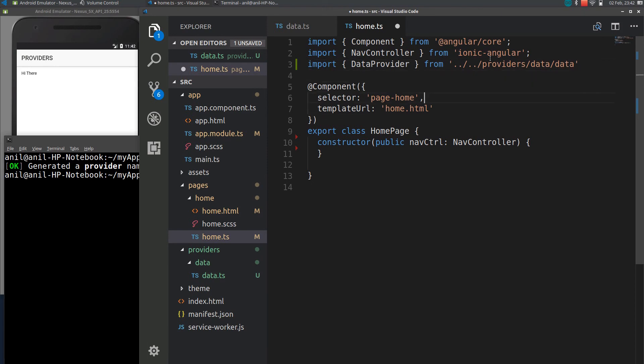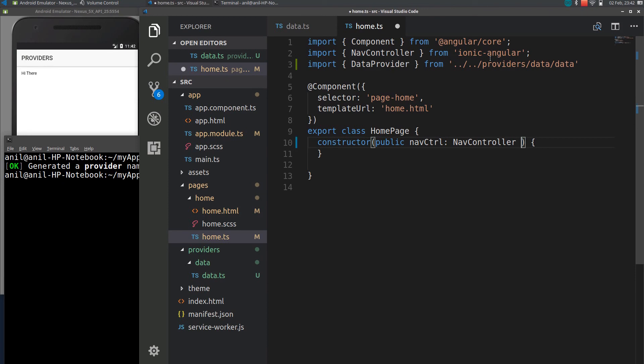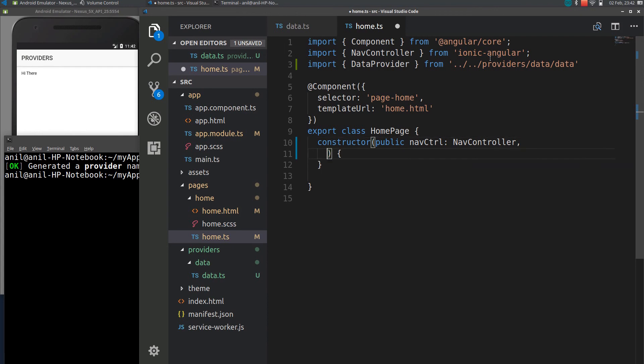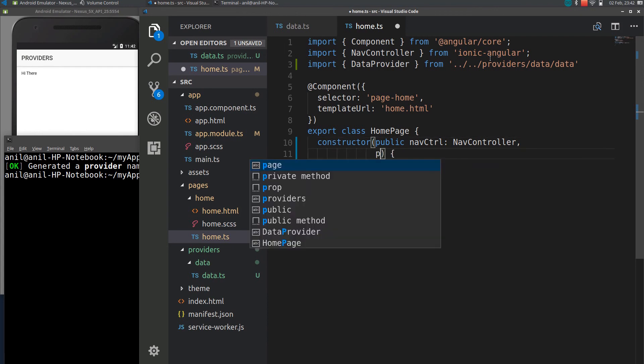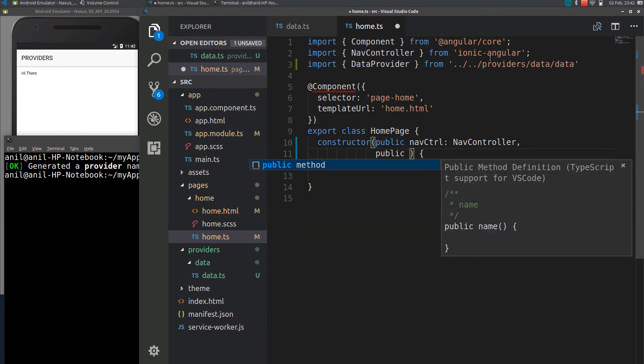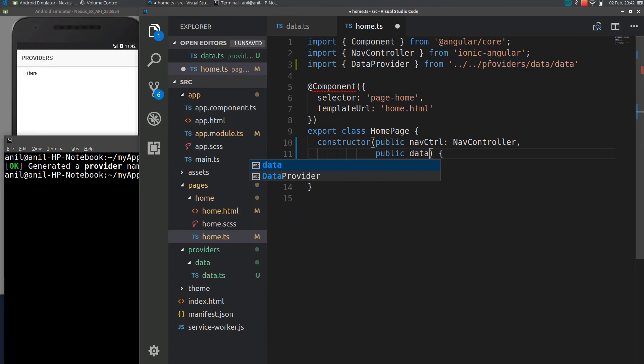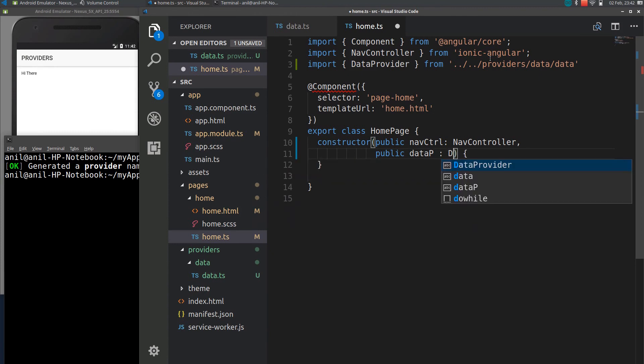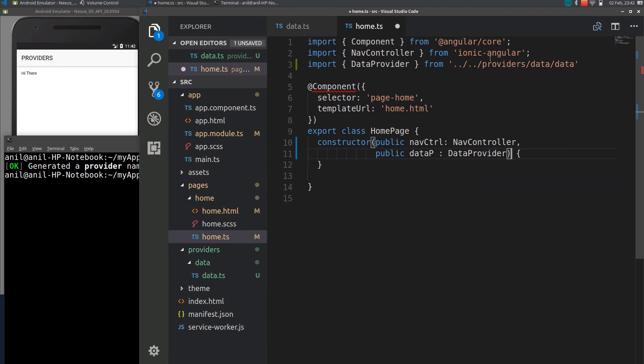Now we need to inject the data provider to the constructor. I will just inject it here. Put a name as dataP which will use it to define data provider. Now we can access the data.